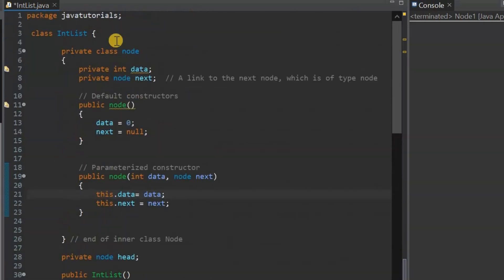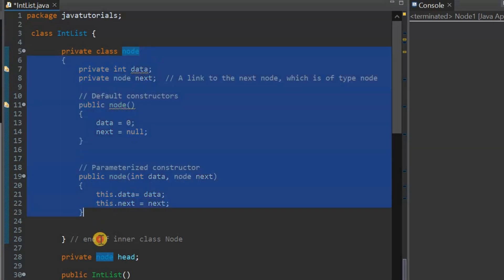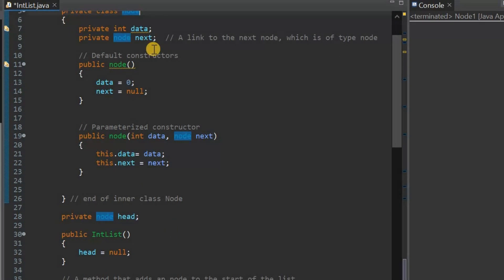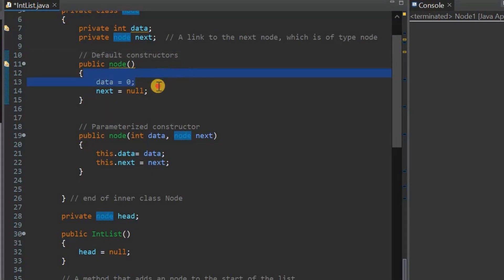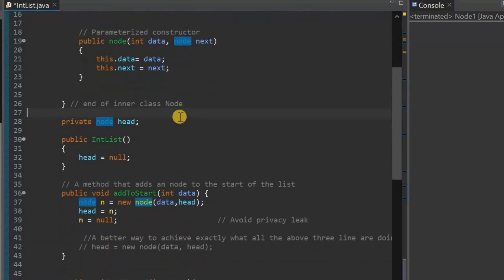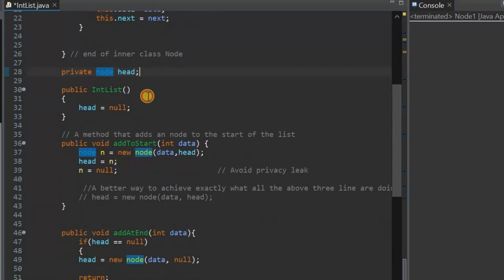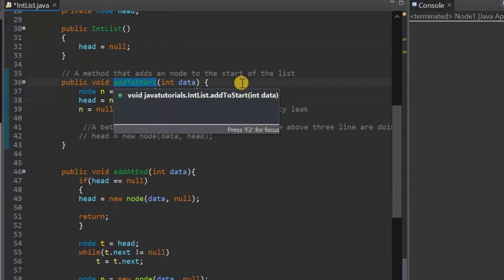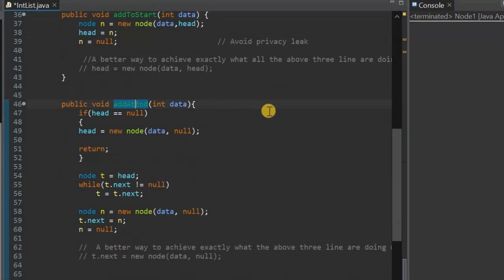I'll briefly explain what this is. I have an integer class, and inside it I have an inner class called Node. A node contains two important parts: a data field and a reference to the next field. I have a default constructor which sets the data to zero and the next field to null, and a parameterized constructor. Then I have a head field of type Node, a default constructor setting the head to null, an add-to-start method, and an add-to-end method — both covered in previous videos.